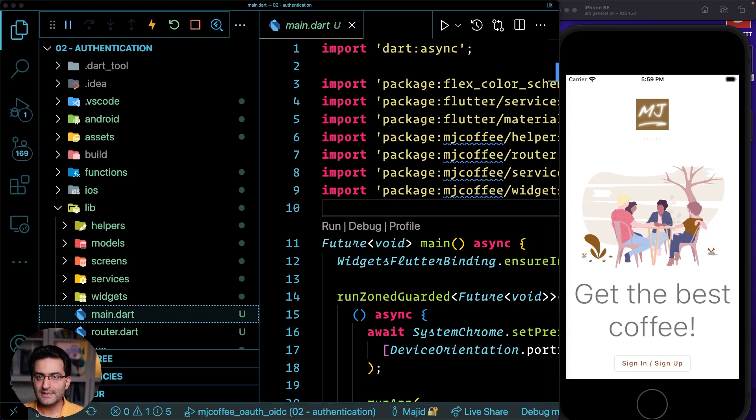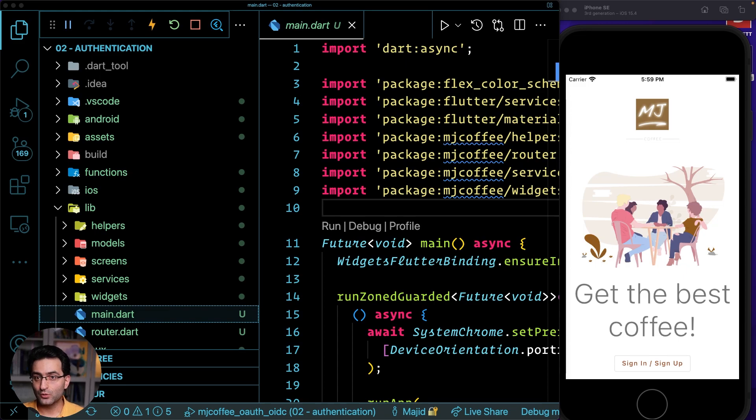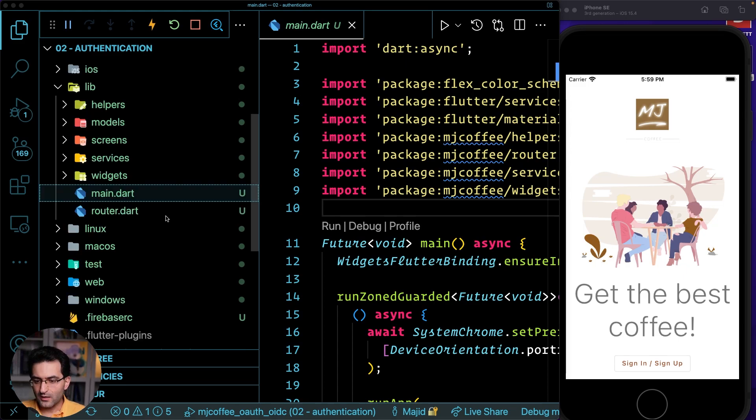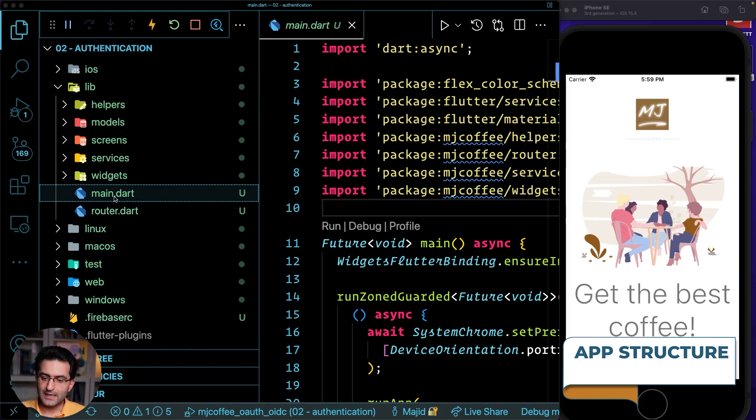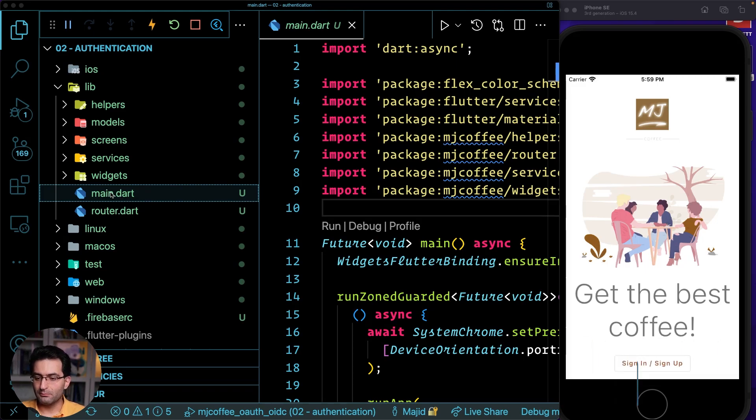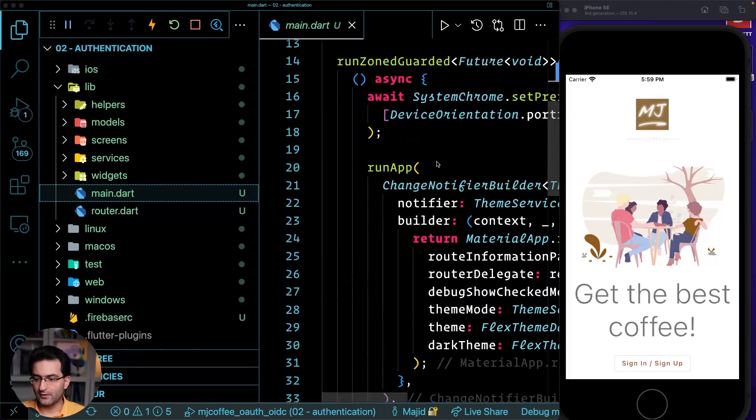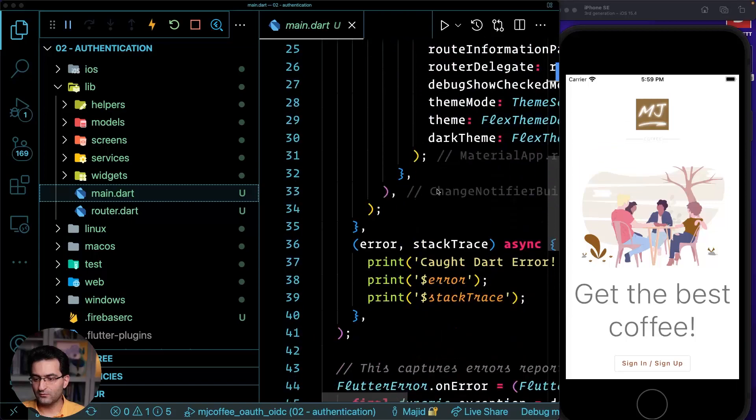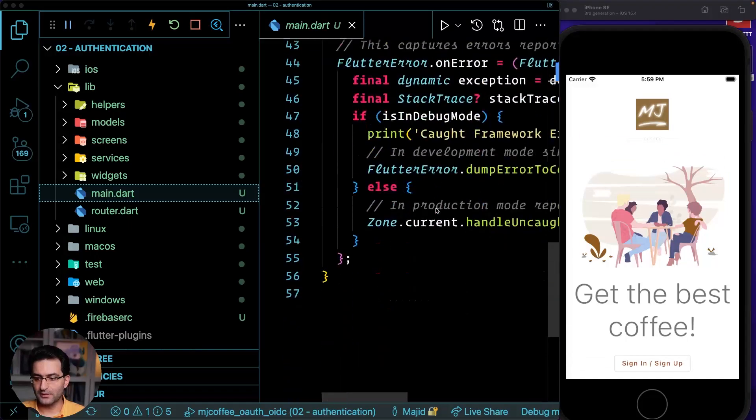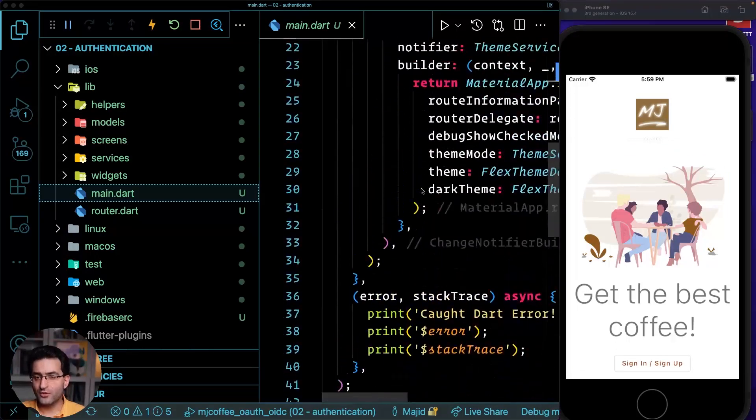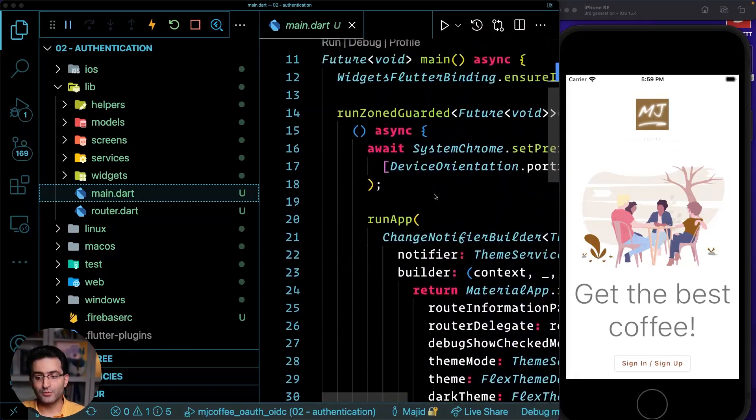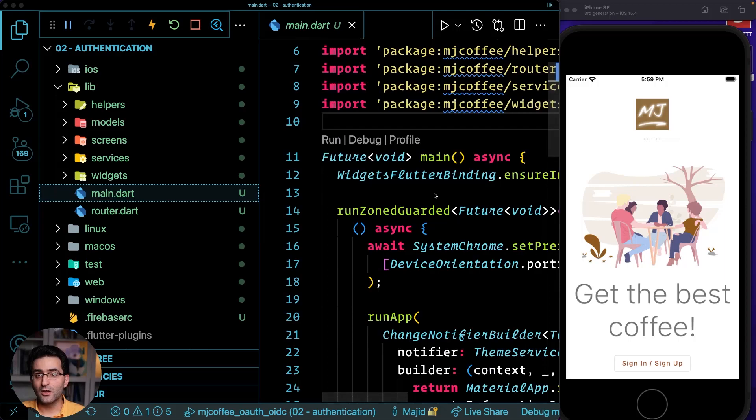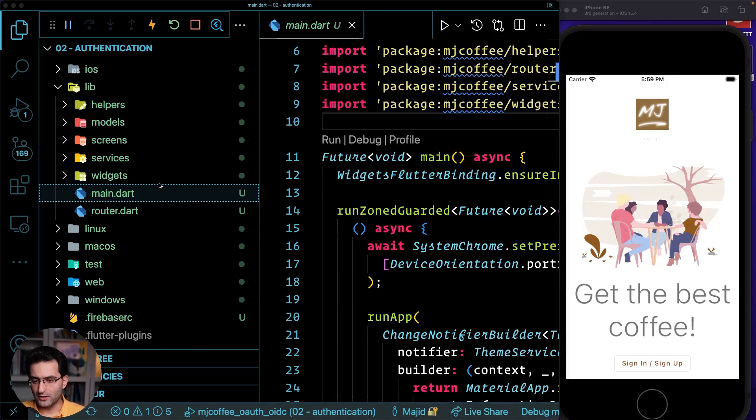So let's move on to this application and I will show you how the app is structured. If you look at the Explorer right now, you will see that we're going to have the main.dart which has everything for starting the application. Nothing very fancy. It's just purely Flutter that you probably already know.